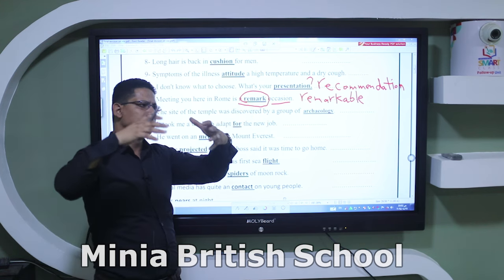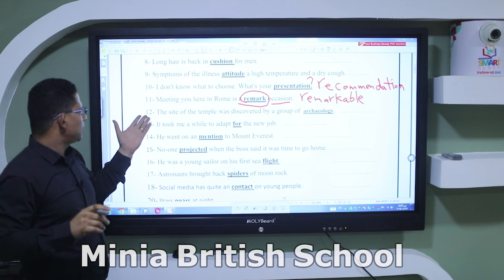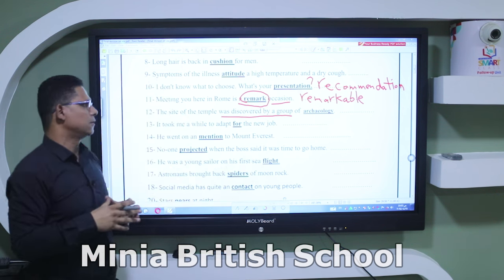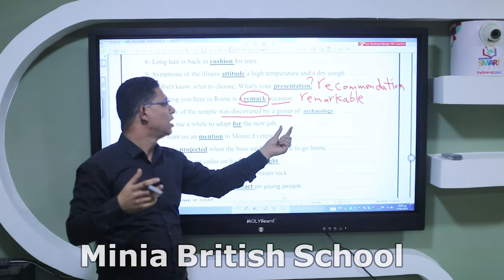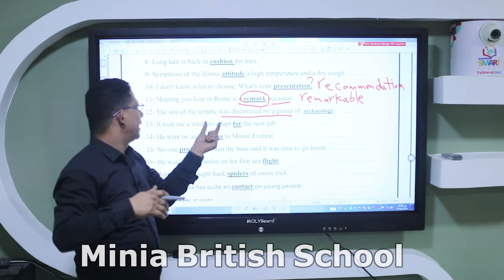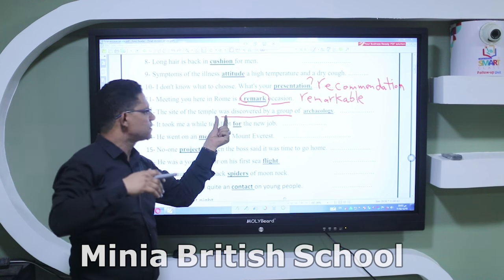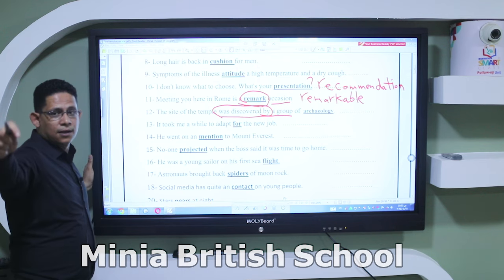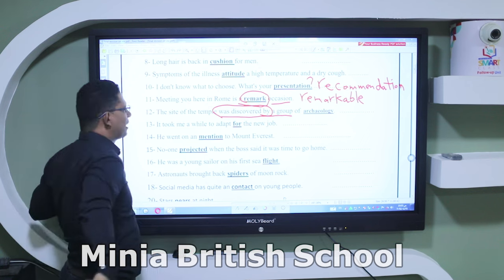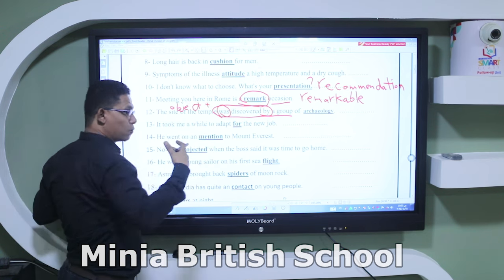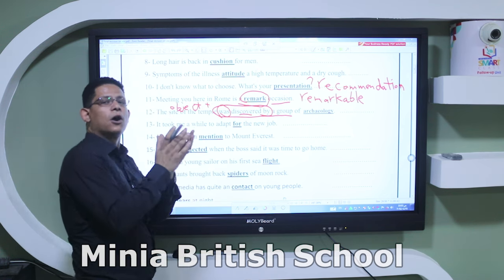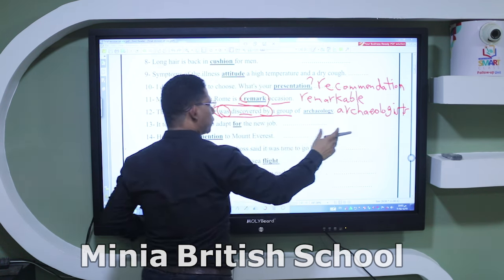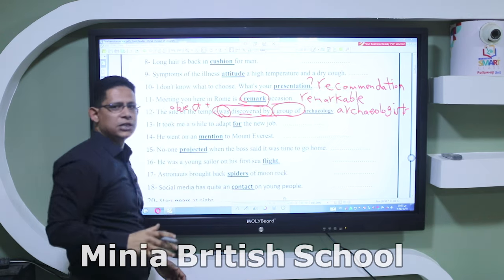The word 'remark' as a verb means to mention something by saying or writing it. Number twelve: 'The site of the temple was discovered by a group of archaeology.' This sentence is passive — past simple passive: object + was + past participle. 'Archaeology' is a noun for a subject, but here we need a person, so the correct word is 'archaeologists.' It's a group, so we need the plural.